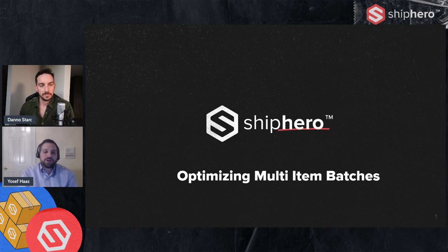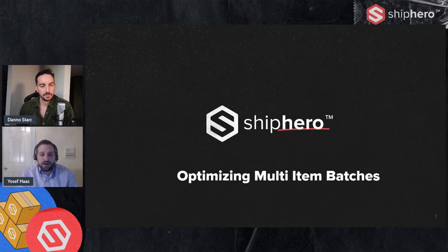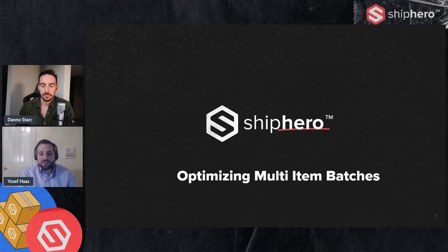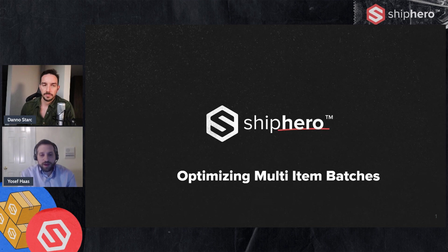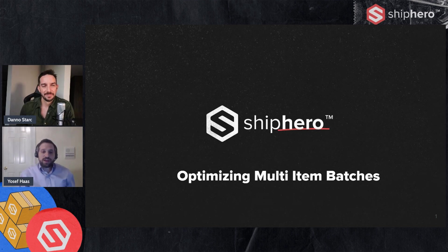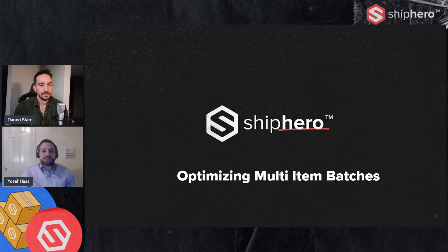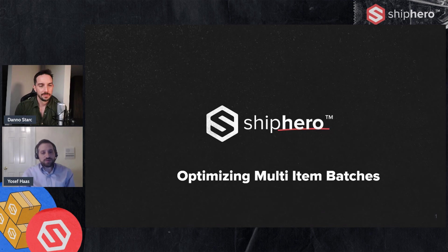What I want to talk about today are some strategies to optimize the batches that are generated in ShipHero so that you're picking those batches in the most efficient way possible. We're going to look at a few different types of strategies. Some of them will be rules or things you can set up in ShipHero and then some settings that you can change to allow the system to be smarter about the batches it's suggesting for you.